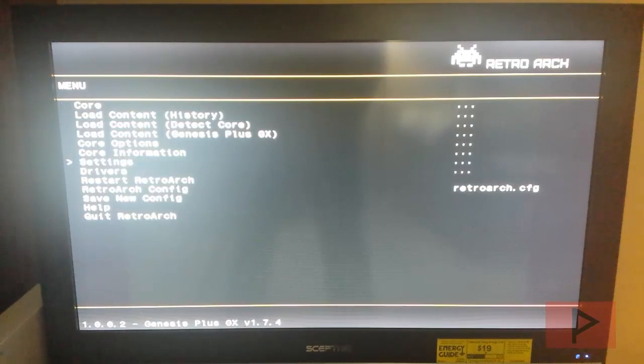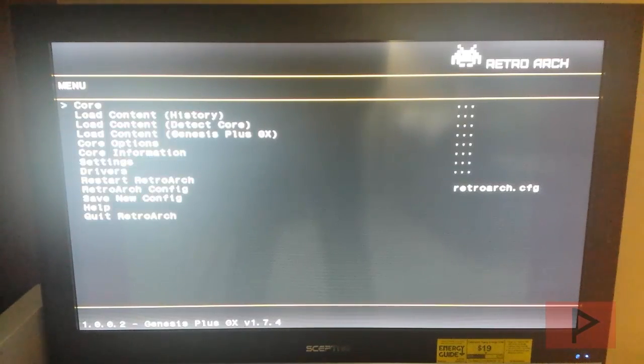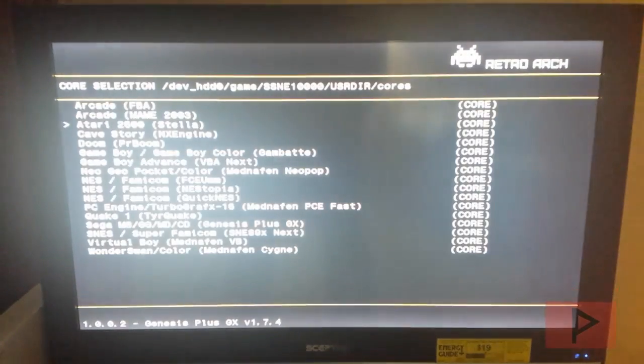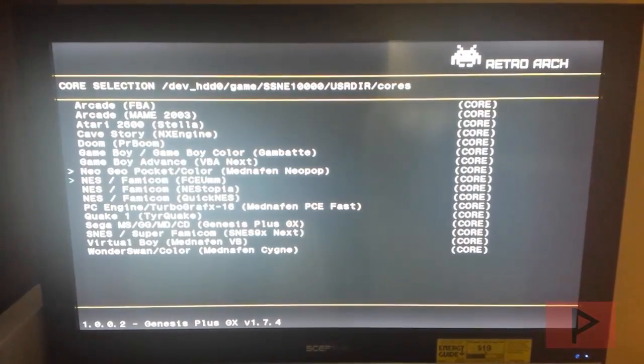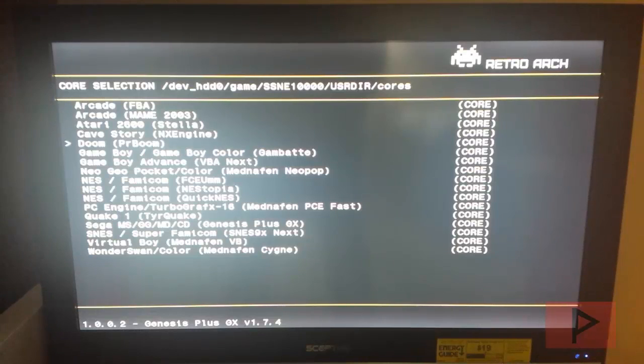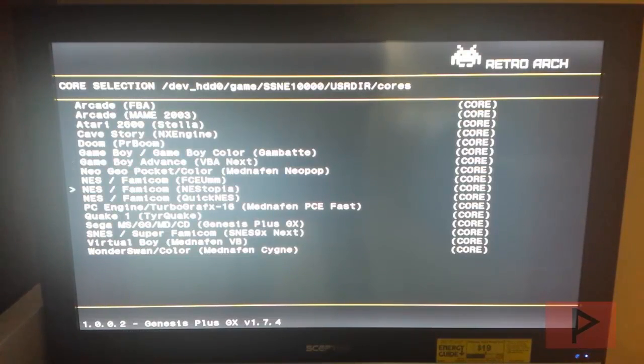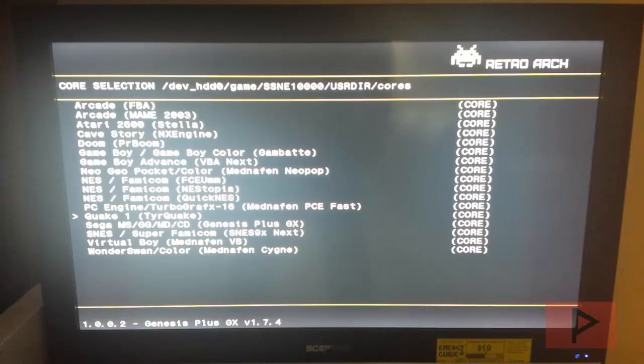And then here's the main menu. I'm not going to go into all the details but I'm going to take a look at the cores. Here's all the different cores that support the different emulation basically. So you got MAME, you got NES, Game Boy, Sega, Super Nintendo, Virtual Boy, so on and so forth.